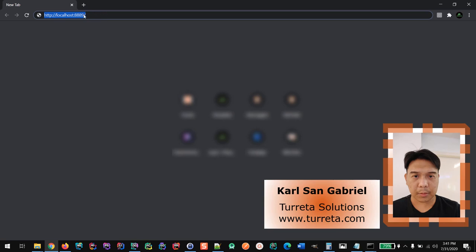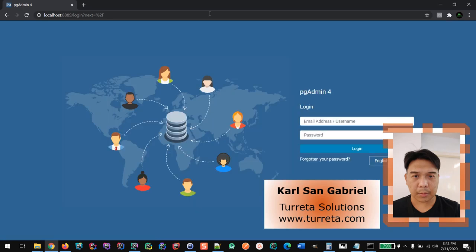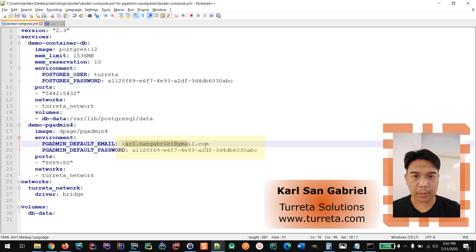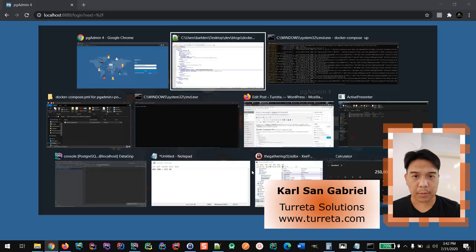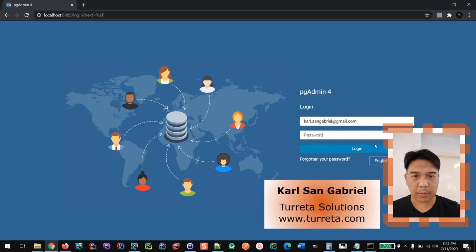We're going to access the PGAdmin using the host name localhost and the port 8889. There you are. So the user credentials that we need to use are this. So let me copy-paste it to the user interface. Then login.